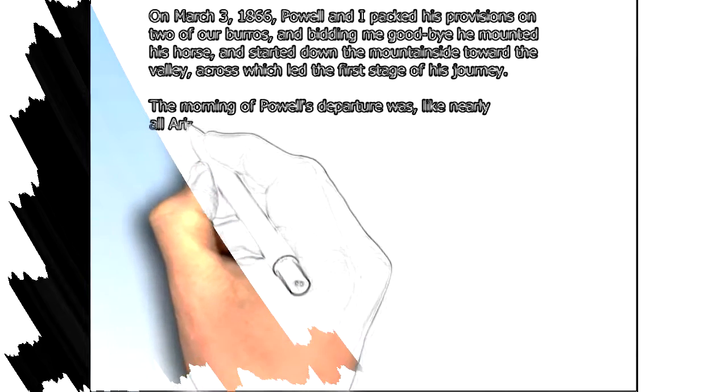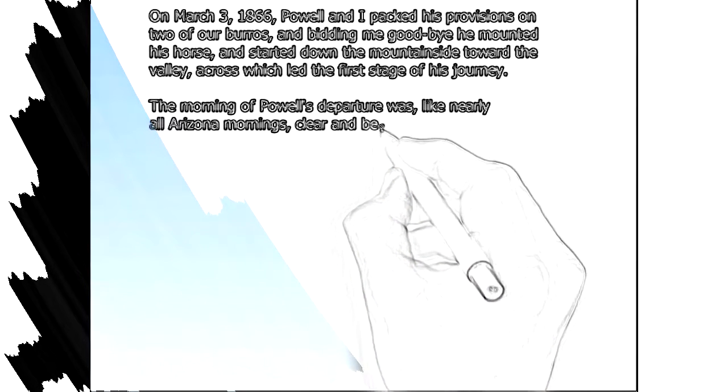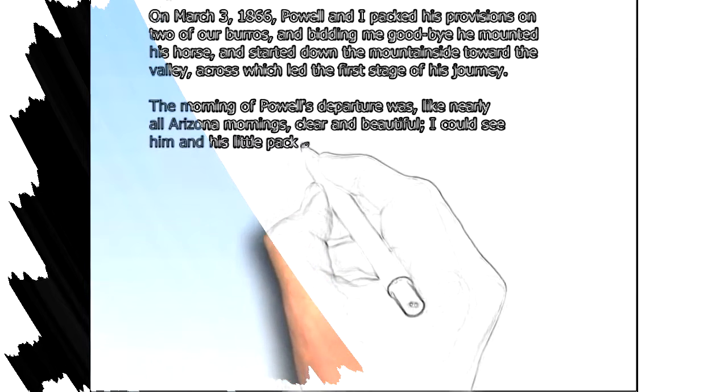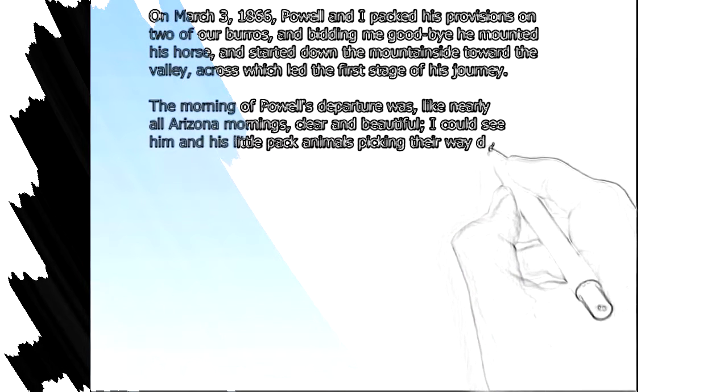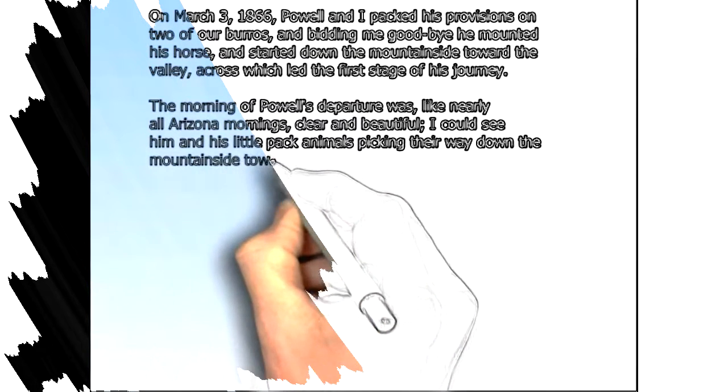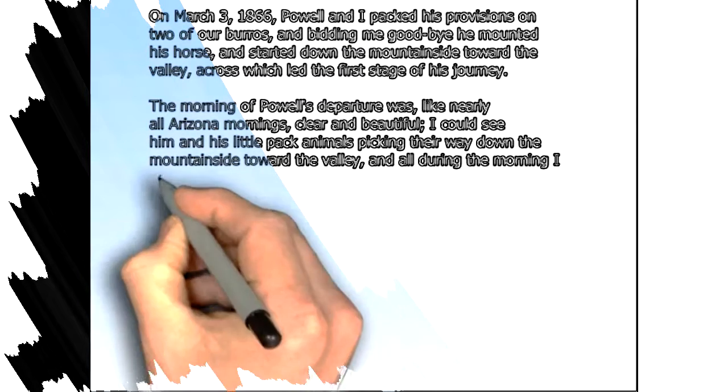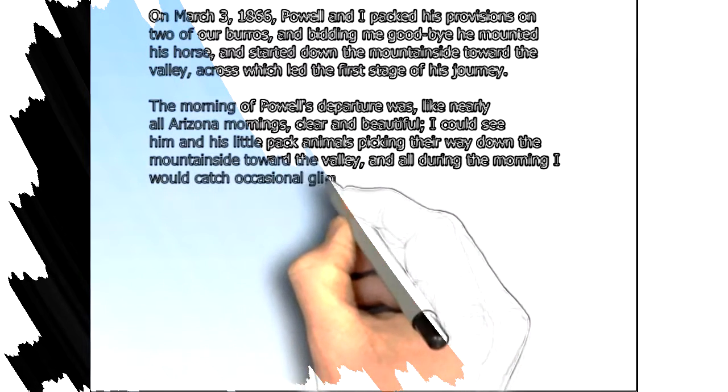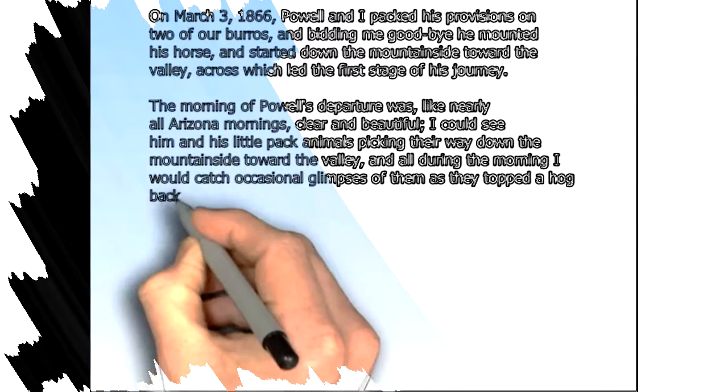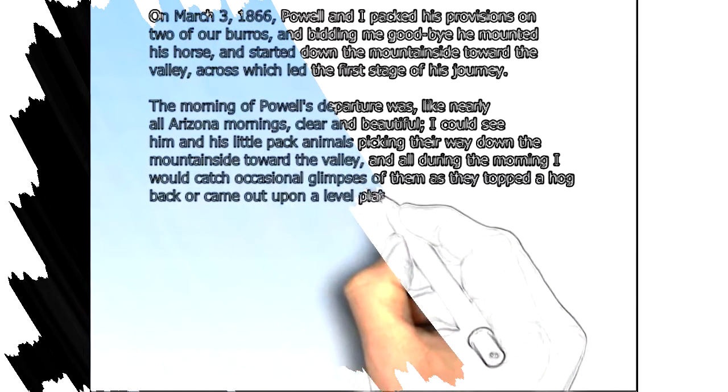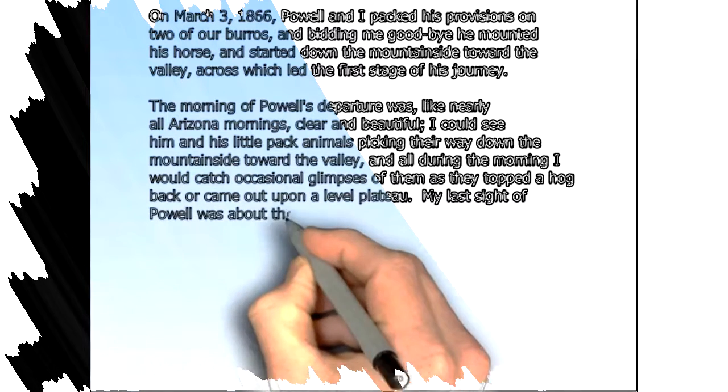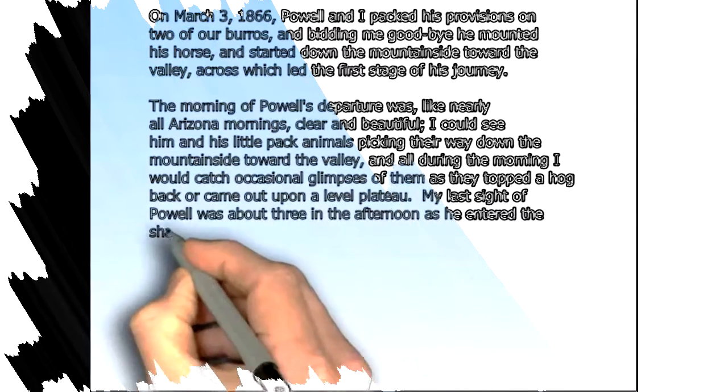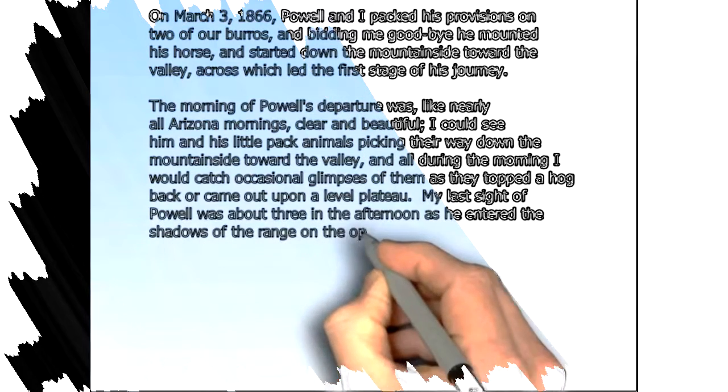The morning of Powell's departure was, like nearly all Arizona mornings, clear and beautiful. I could see him and his little pack animals picking their way down the mountainside toward the valley, and all during the morning I would catch occasional glimpses of them as they topped a hogback or came out upon a level plateau. My last sight of Powell was about three in the afternoon, as he entered the shadows of the range on the opposite side of the valley.